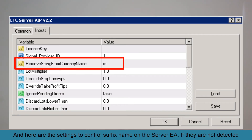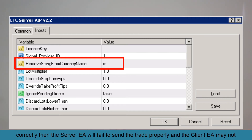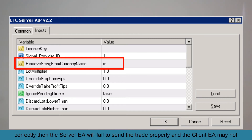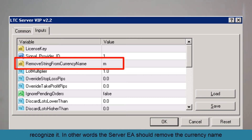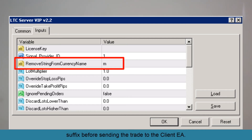Here are the settings to control the suffix name on the server EA. If they are not detected correctly, the server EA will fail to send the trade properly and the client EA may not recognize it. In other words, the server EA should remove the currency name suffix before sending the trade to the client EA.